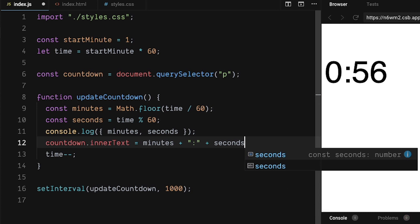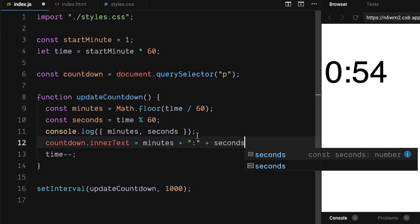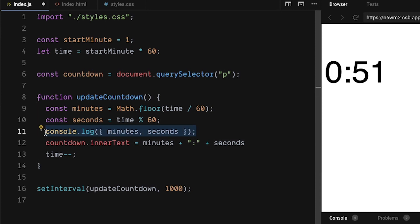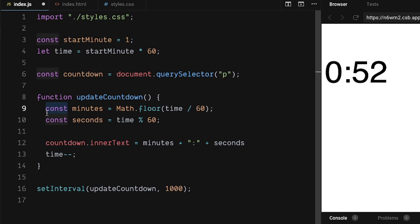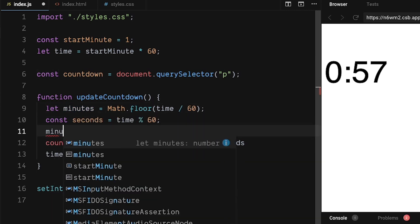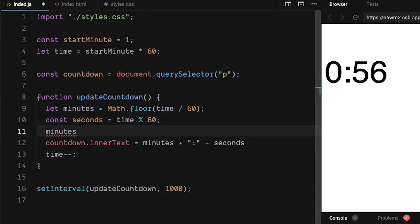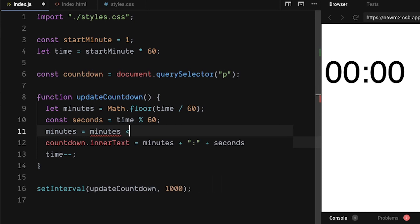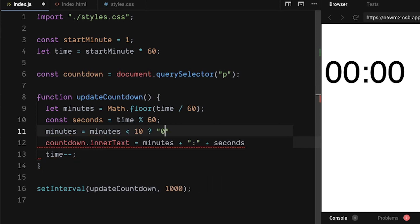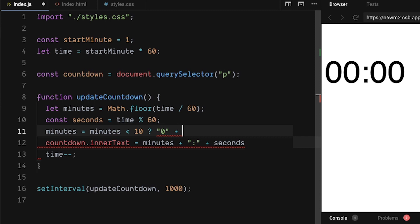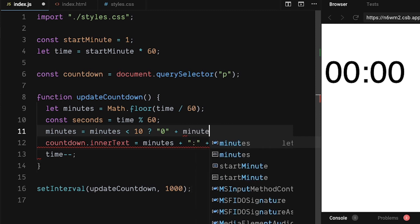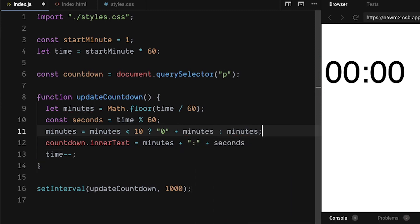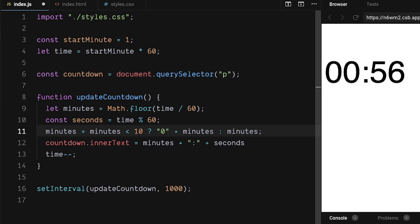Let's remove the console log because we don't need it anymore. Redefine minutes to use let. Take minutes and reassign it. If minutes is less than 10, we will use the string 0 plus minutes or just use the minutes. Now we have two digits for the minute.